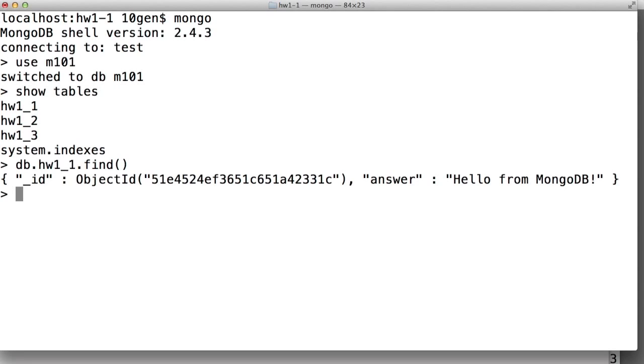we can see that we get one document back. It has an ID, and it has an answer field, which says hello from MongoDB. So that's the answer to homework 1-1.